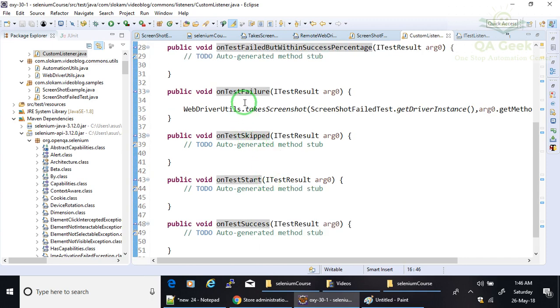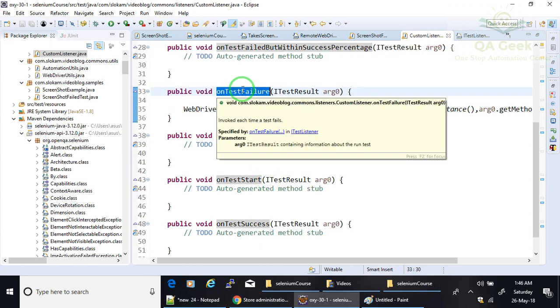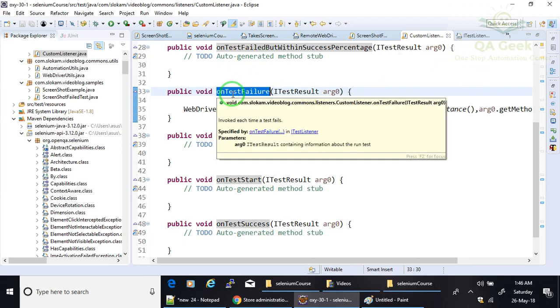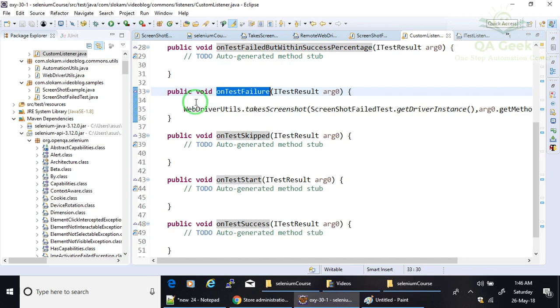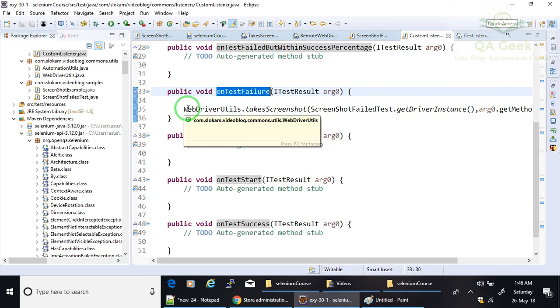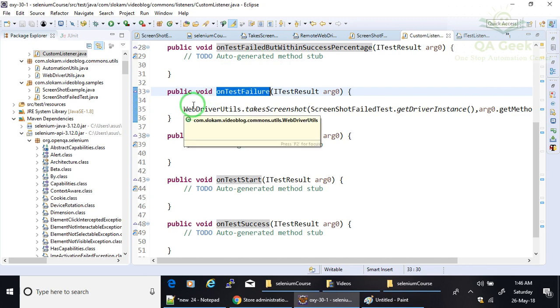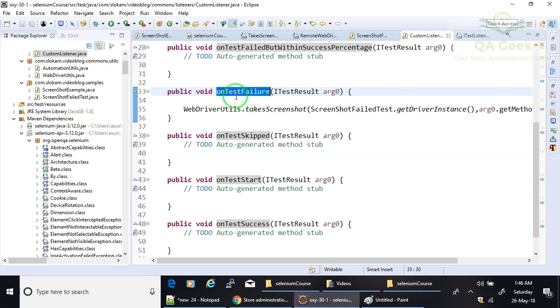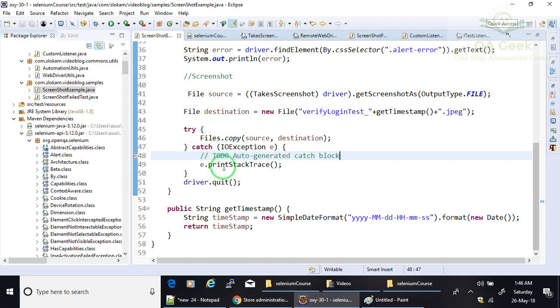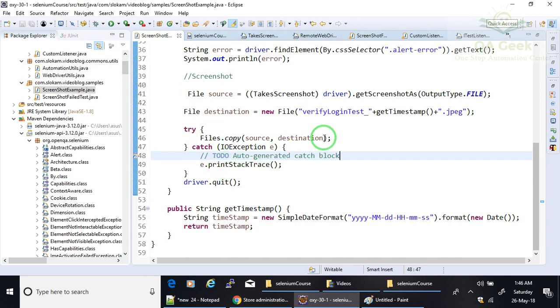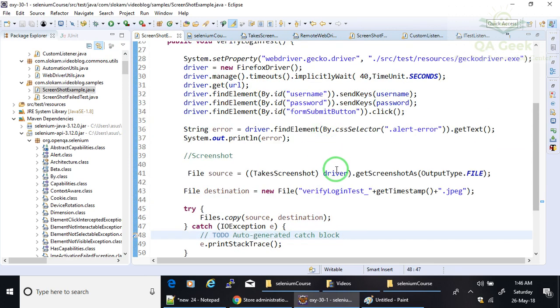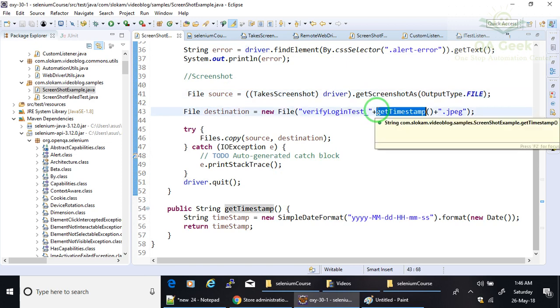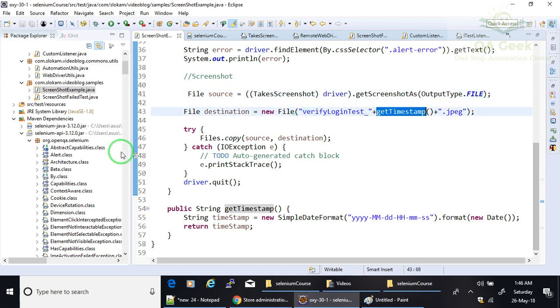So I was worried about onTestFailure. So whenever my test case gets failed, this method is going to trigger. So I have written my code which takes the screenshot in this method. So I cannot directly write whatever the code that I have written here. I cannot copy-paste it because it required driver object and it required getTimestamp.